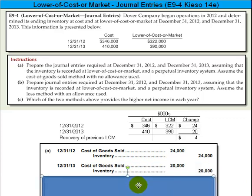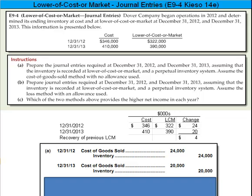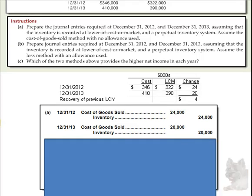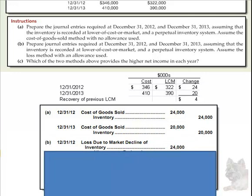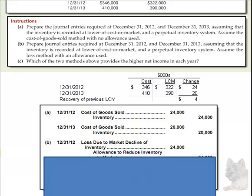Then in 2013, we would record the extra $20,000 that it fell. Now let me show you what happens if we use the allowance method — that's essentially what Part B is asking. It's essentially the same question, only with the allowance method, so rather than booking an entry to cost of goods sold directly...